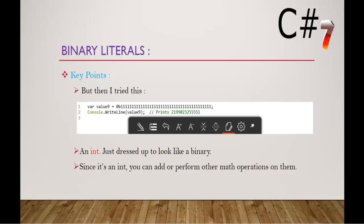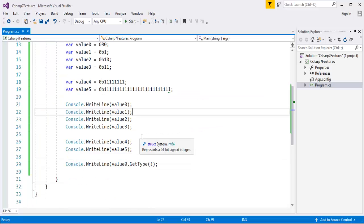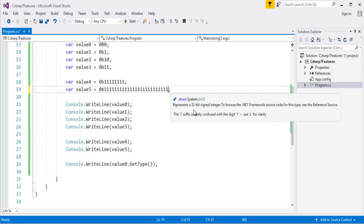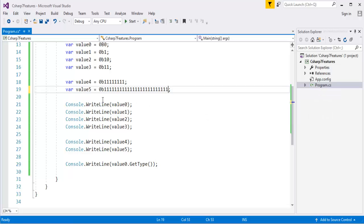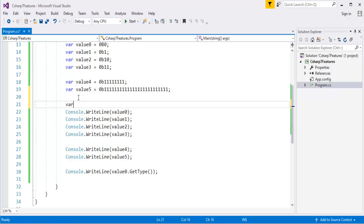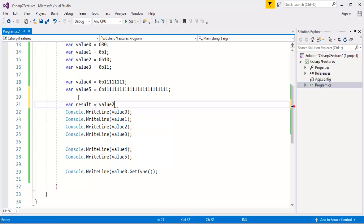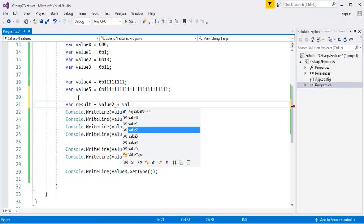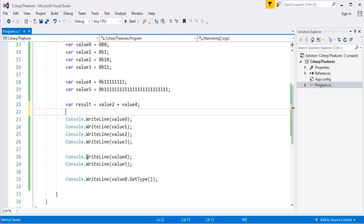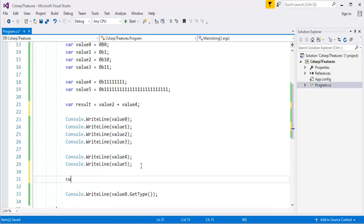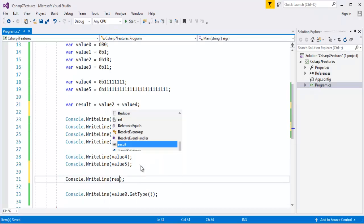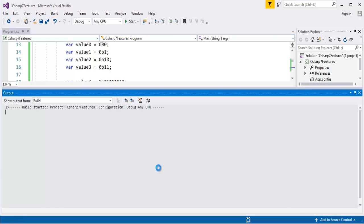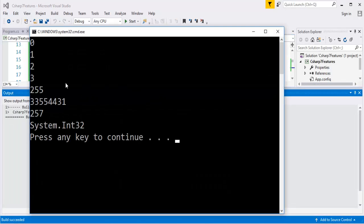Now what I will do is, let me perform the addition operation. Let me take something called result, its value2 and value4. So let me print that result. So the result is, let us check out, what is the result we are going to get when I press control F5.